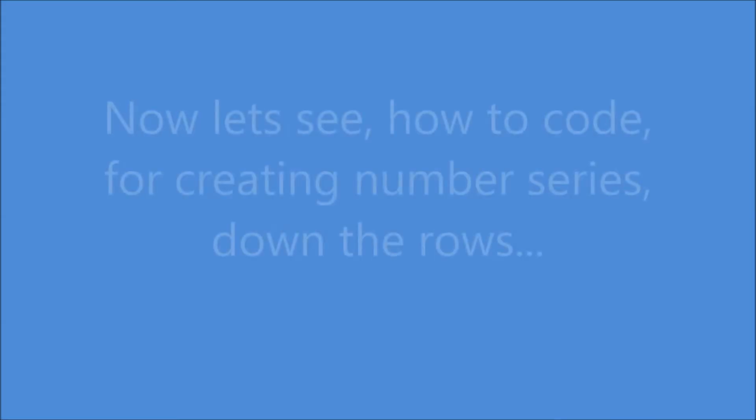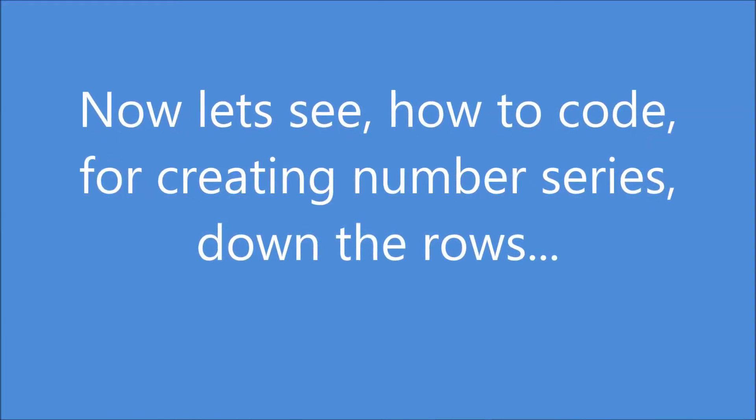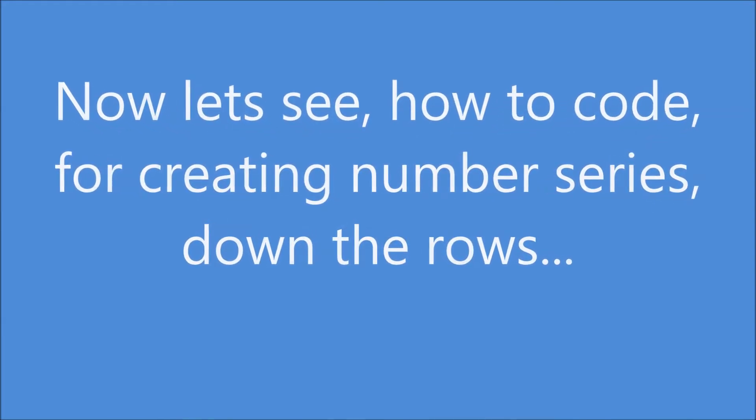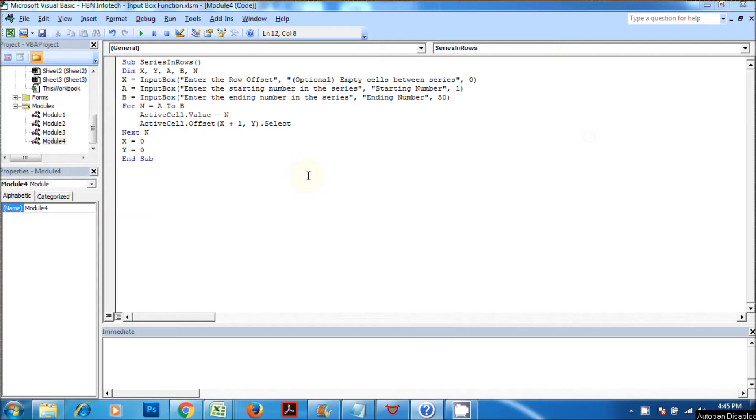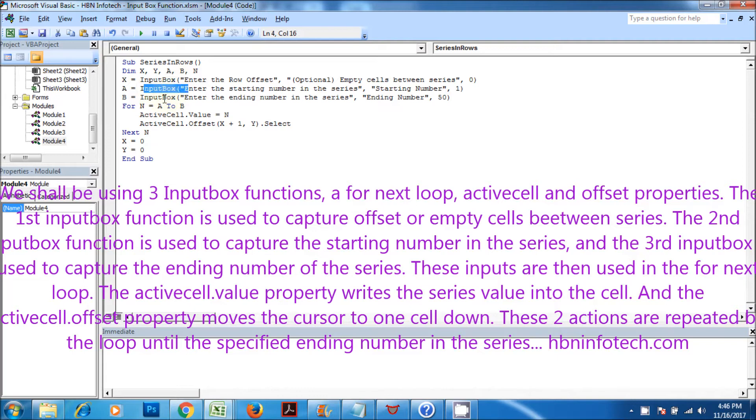Now let's see how to code for creating number series down the rows. We shall be using three input box functions, a for next loop, active cell and offset properties.